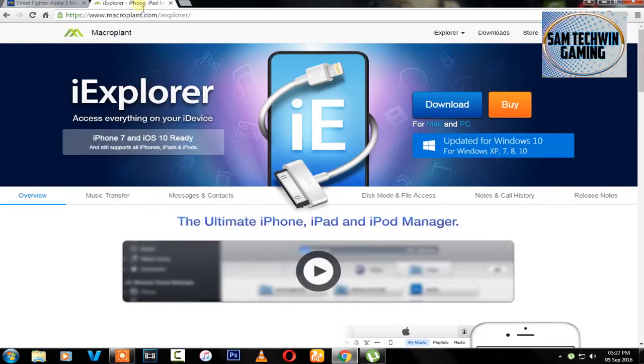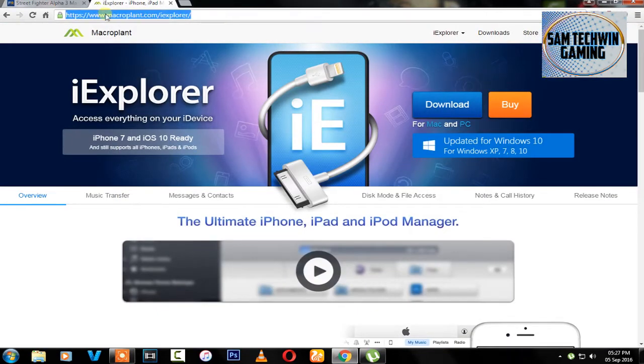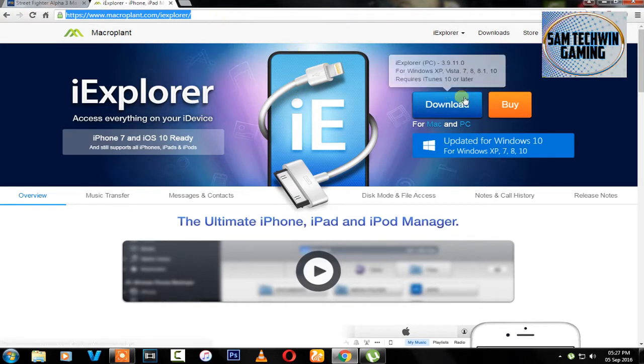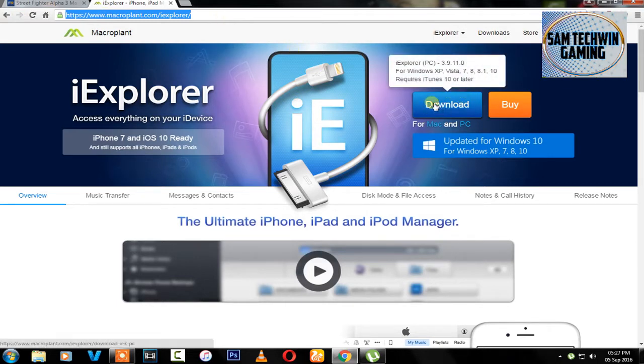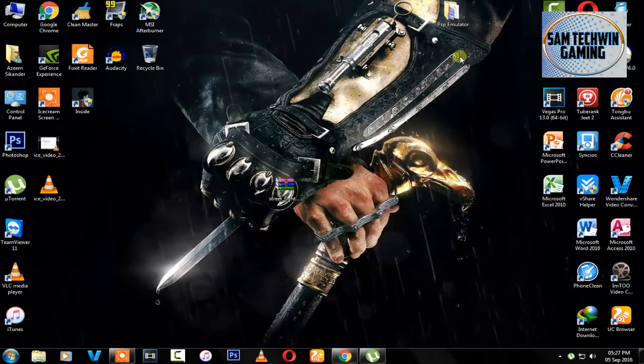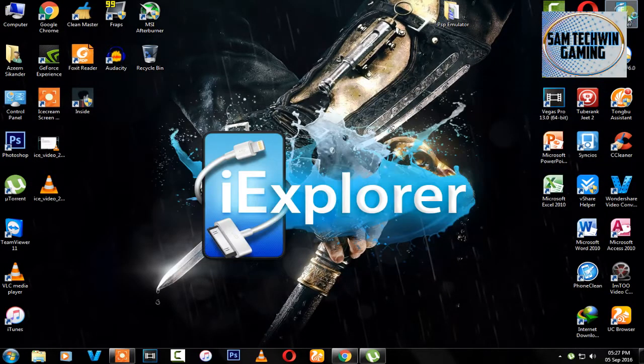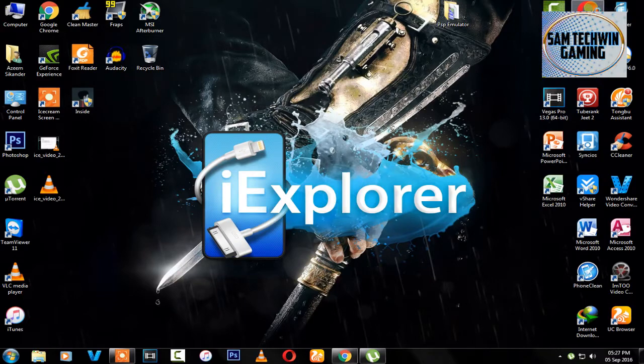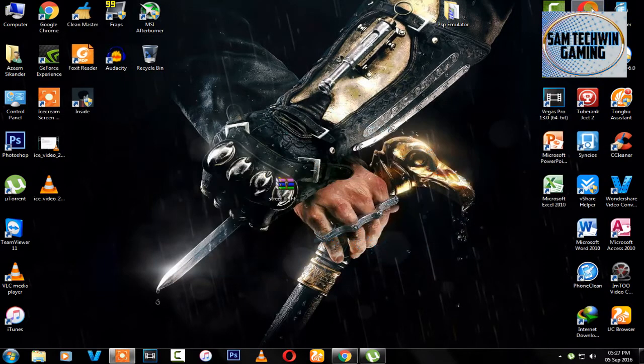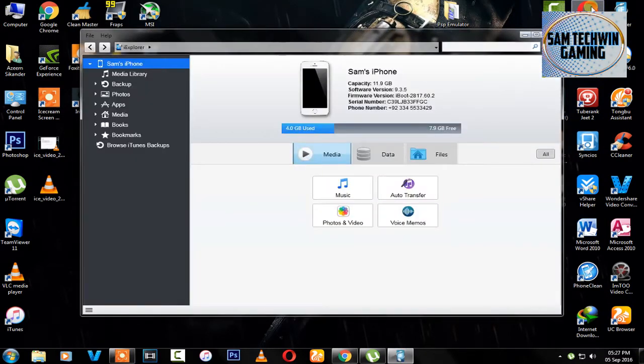In the description there's a second link which will take you to this website. Download iExplorer to import the games to PSP emulator. This is available for Mac OS X and PC. So once you've got it, just double click on it, launch it, and connect your device.